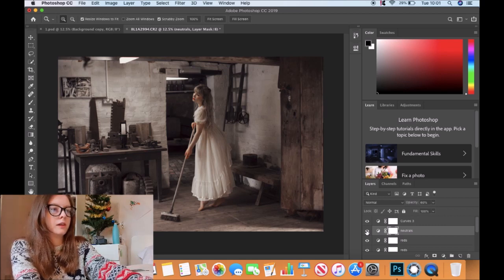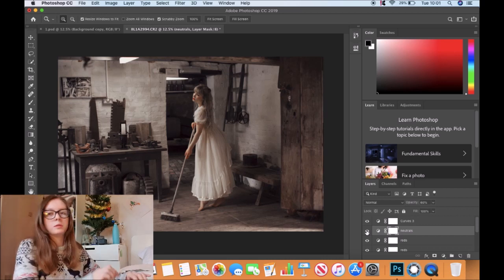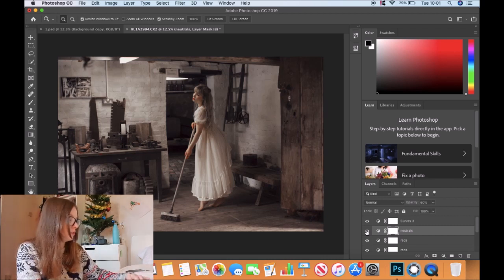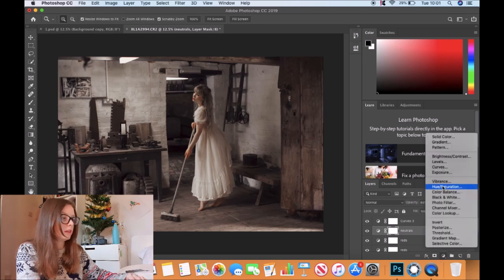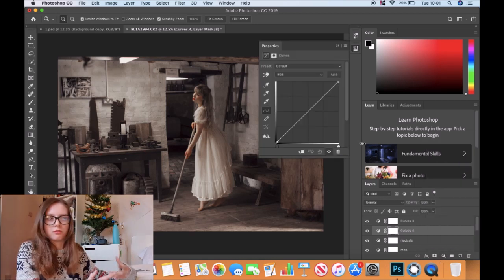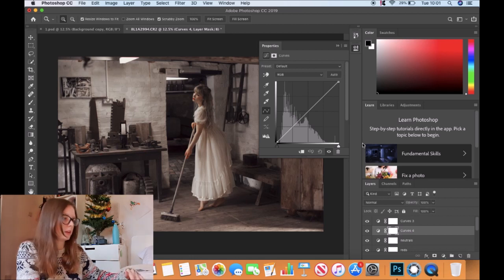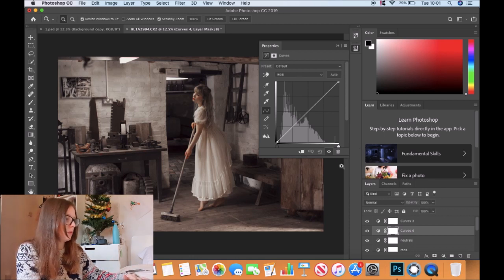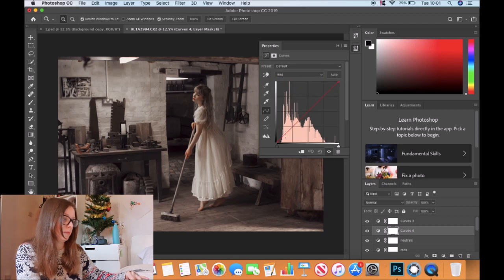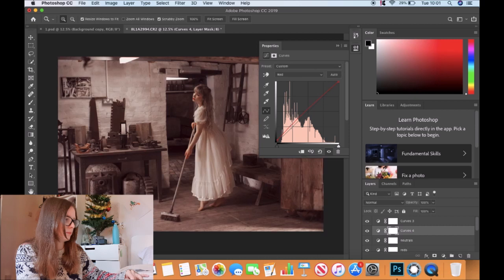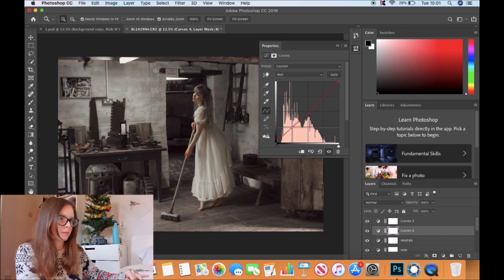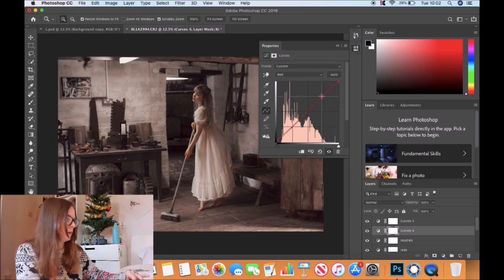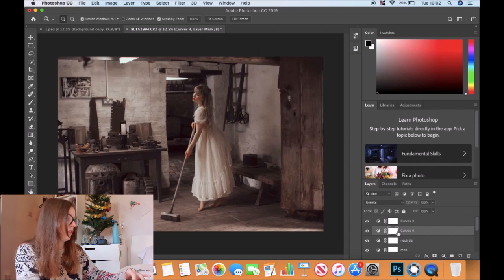The last thing in regards to color toning is adding another curves layer. This time we're going to do it on red. The majority of this image is like a red or a brown, so to me this is going to make a lot of difference. We'll go on red and do exactly the same - bring those up. That's it in regards to color toning.